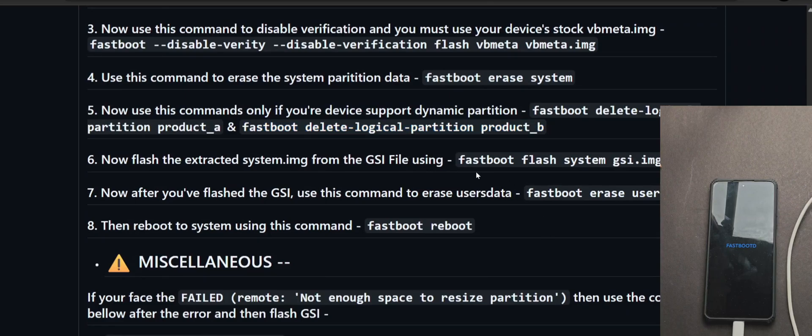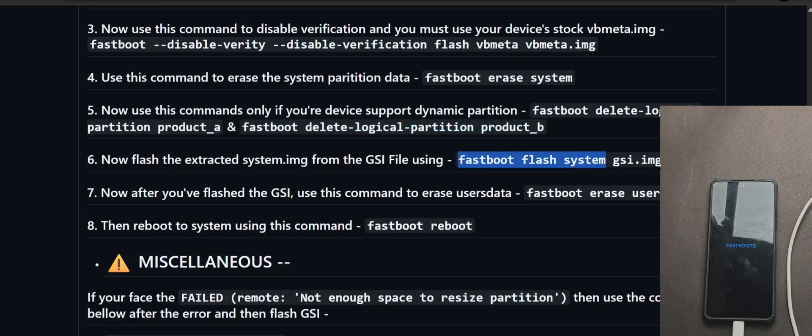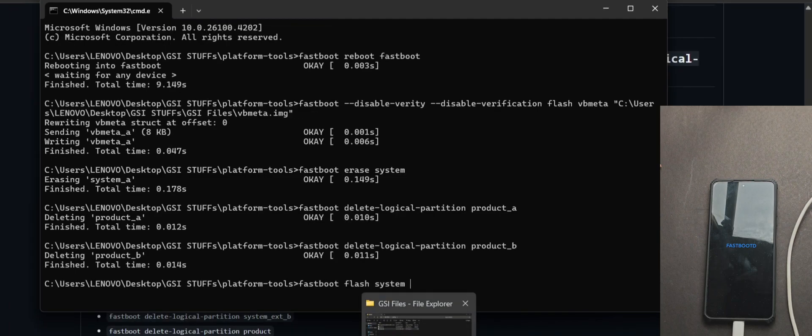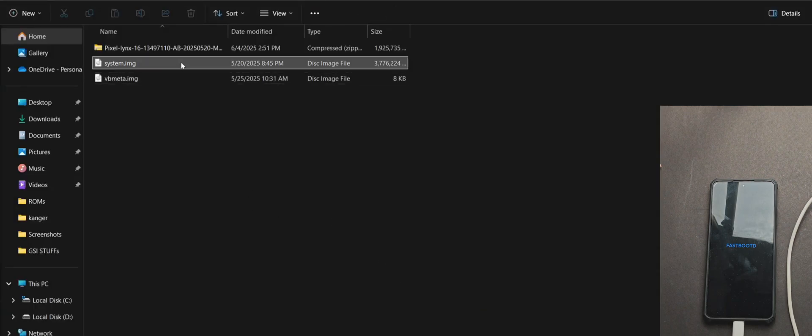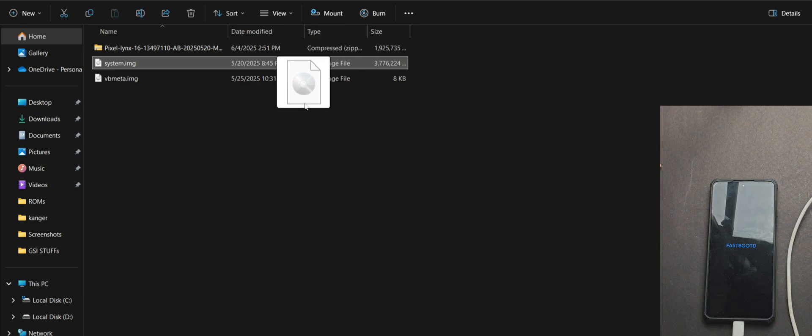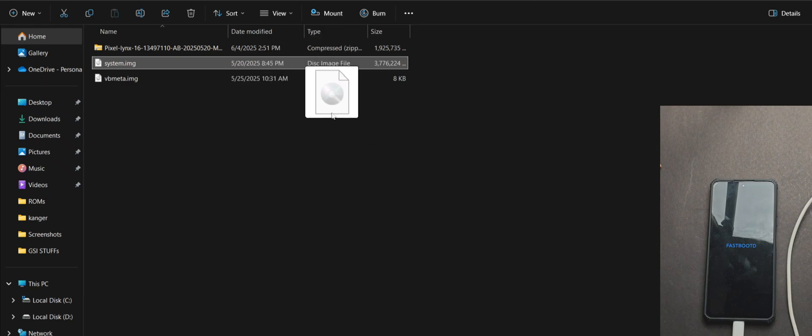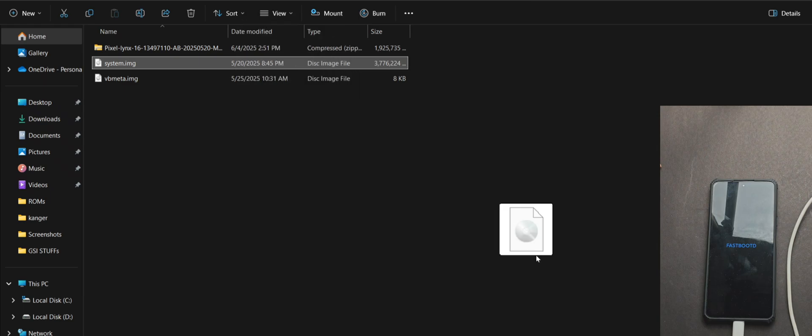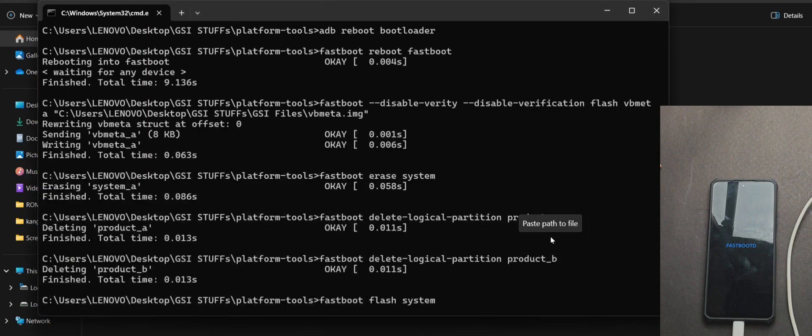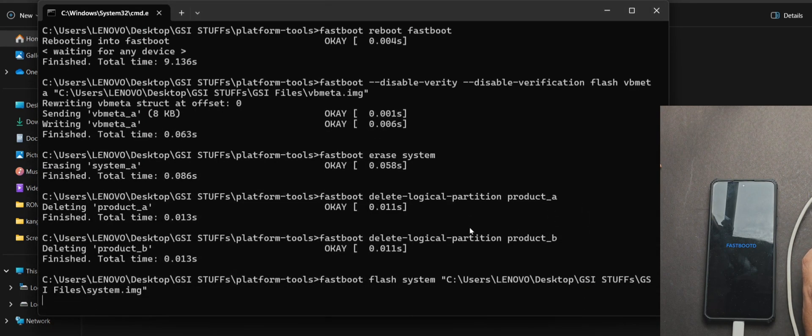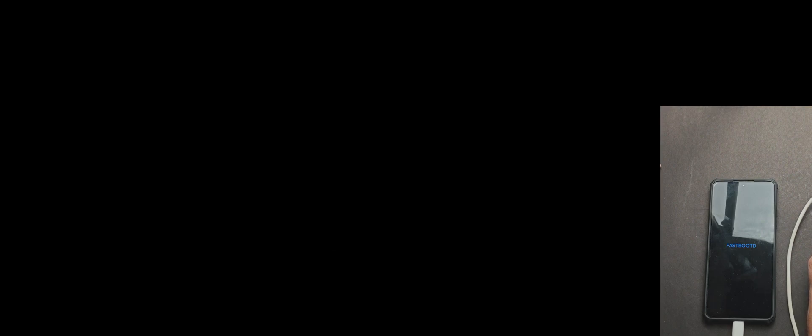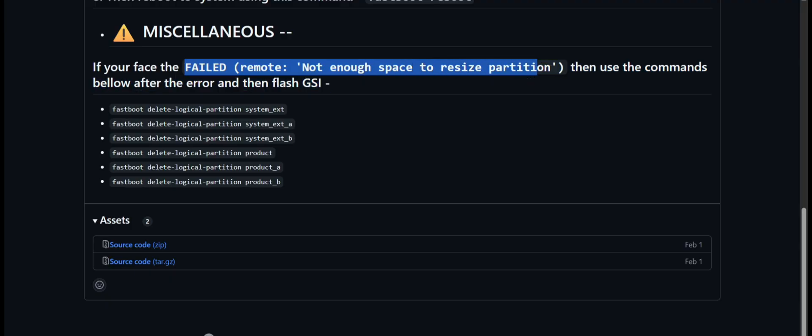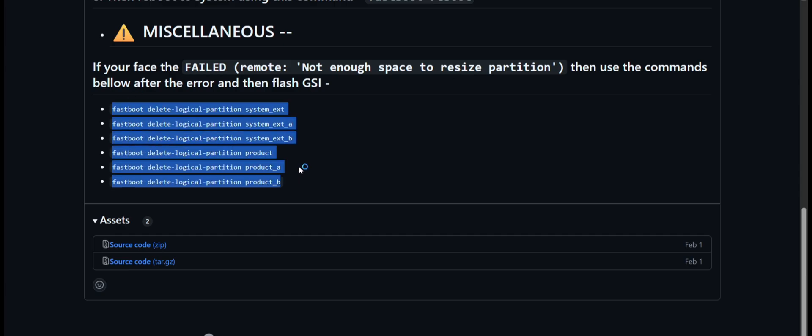Now for the main part, which is flashing the GSI, use this command. Fastboot flash system, then leaving a space, drag the system.image we extracted from the GSI zip. Now once we press enter, it starts flashing without any problem. But if you face this issue regarding the partition size, then just use all these commands, and then reflash the GSI.